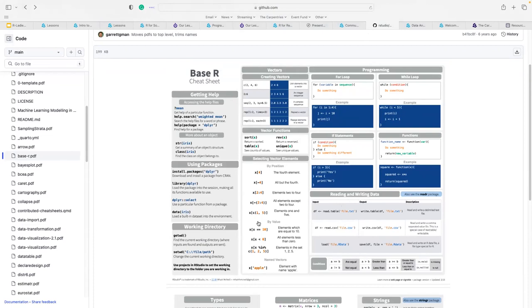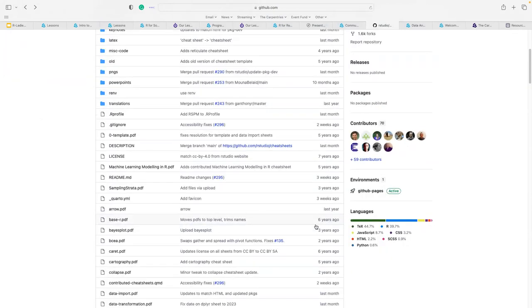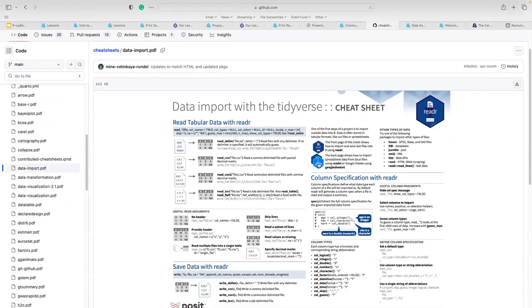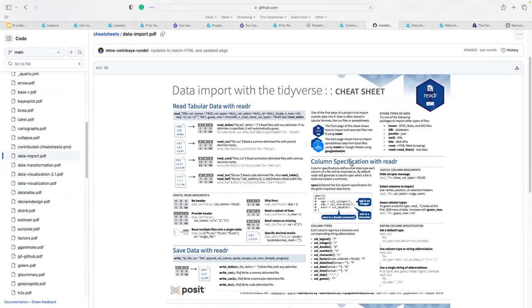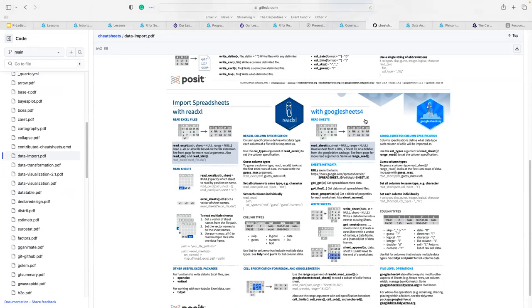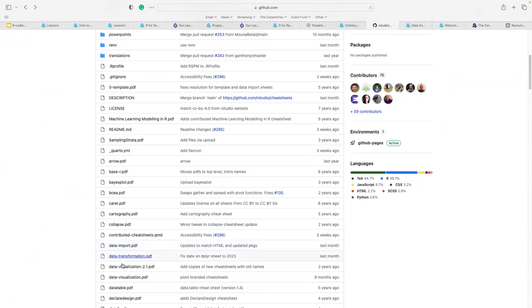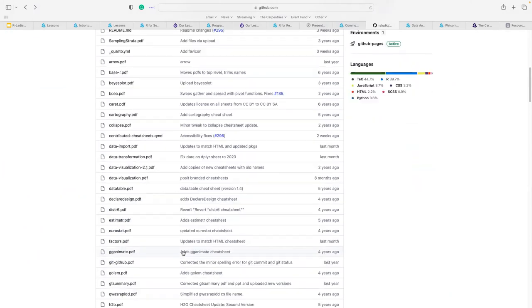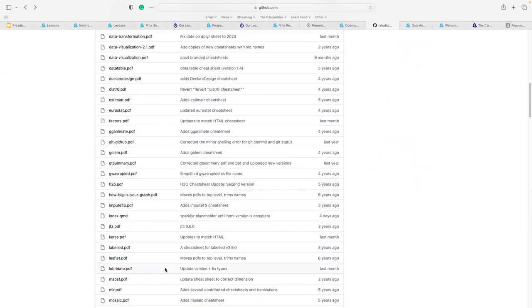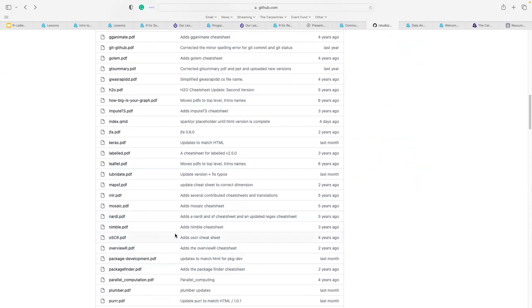There's also a data import cheat sheet — very interesting. When you start reading data with the readr package in R, it shows how to use it, how to put things in columns, how to read, save, and export data to spreadsheets, and even Google Sheets. These cheat sheets have been a great resource for me personally, not just at The Carpentries. Scrolling through: data import, data transformation, data visualization, table designs, Lubridate, and many more.